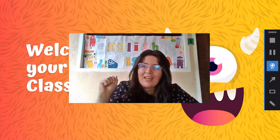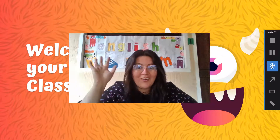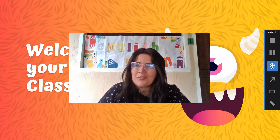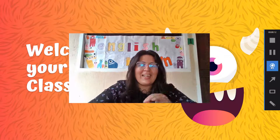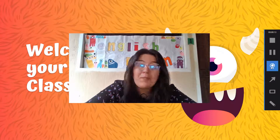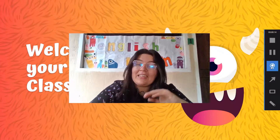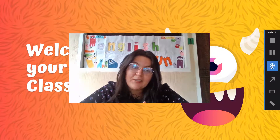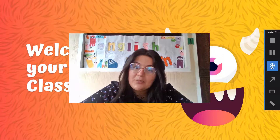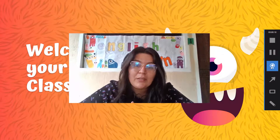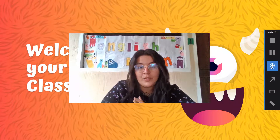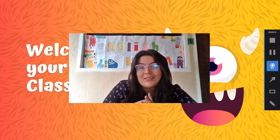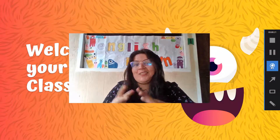Hola, tercer grado. Hola, tercer grado. Tuvimos un problema ahí de lag. Bienvenido a tu clase de inglés.